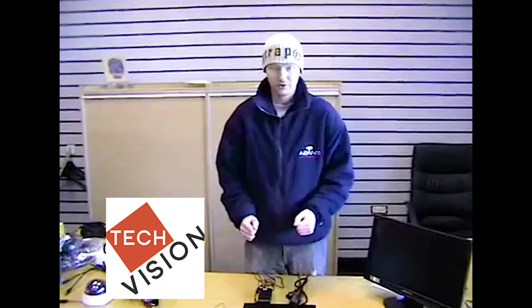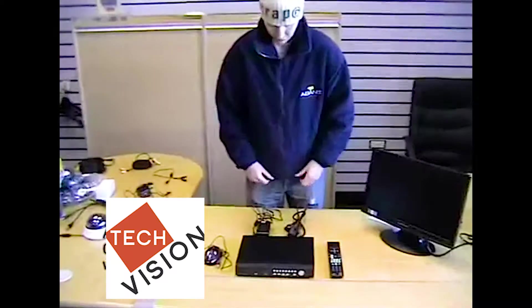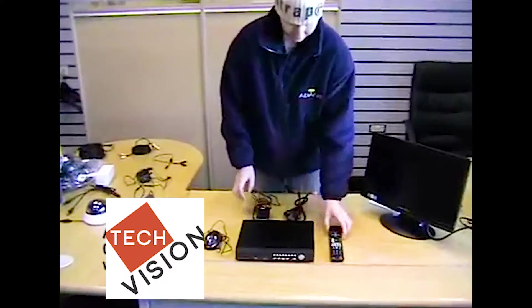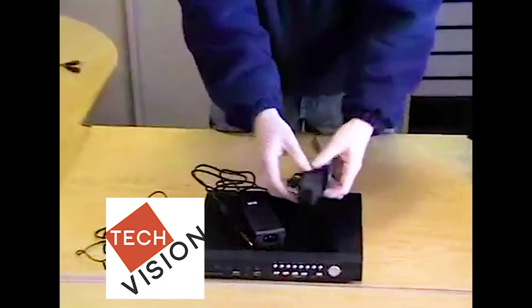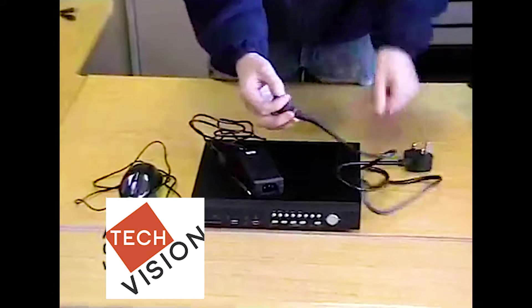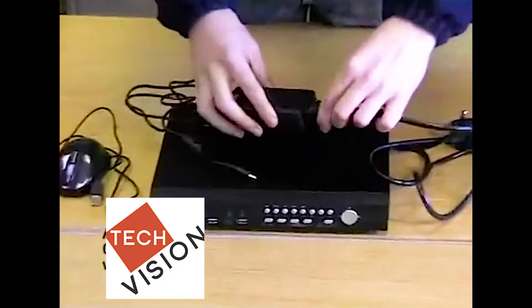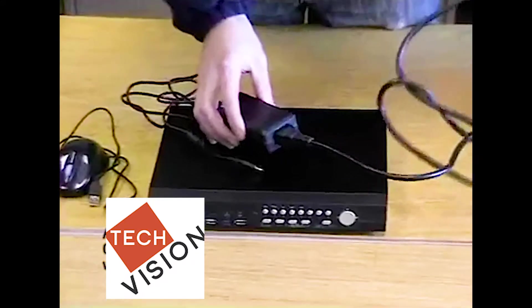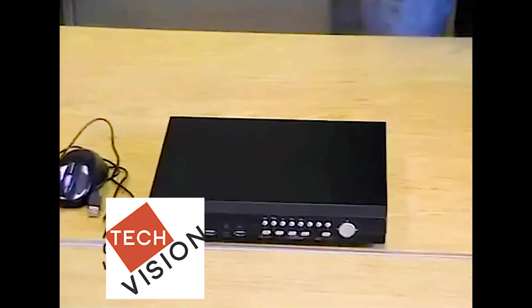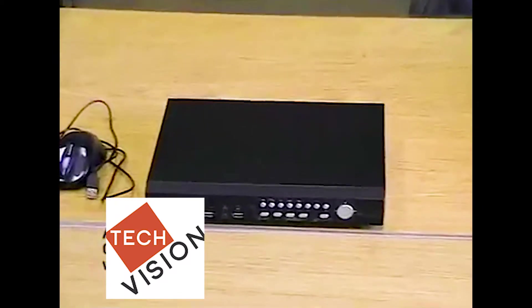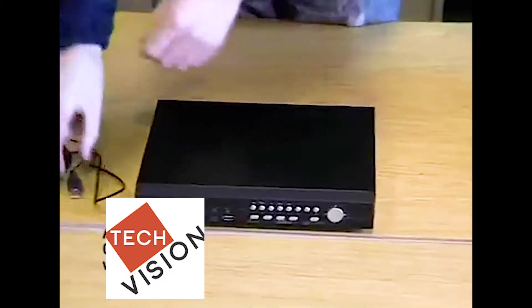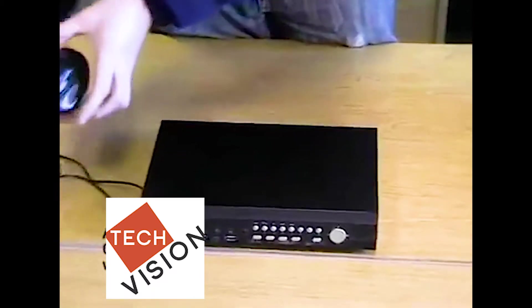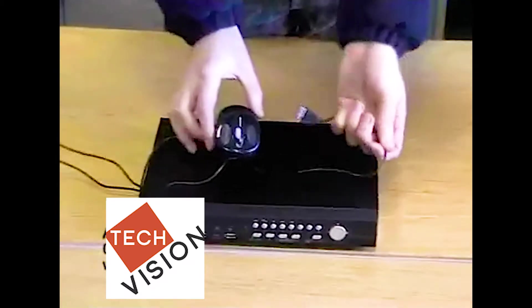When we open the DVR box, this is what you will see first. We have a remote control, we have a DVR power supply which comes in two pieces. We're going to connect this together like so, and this end then goes into the mains. You'll also have a USB mouse.